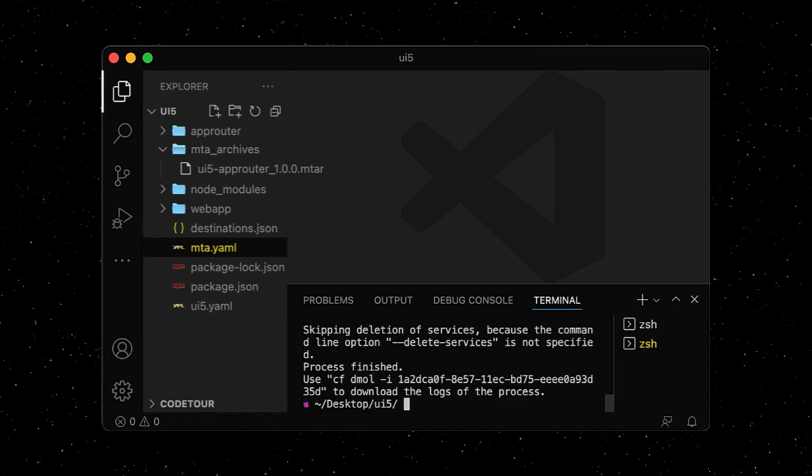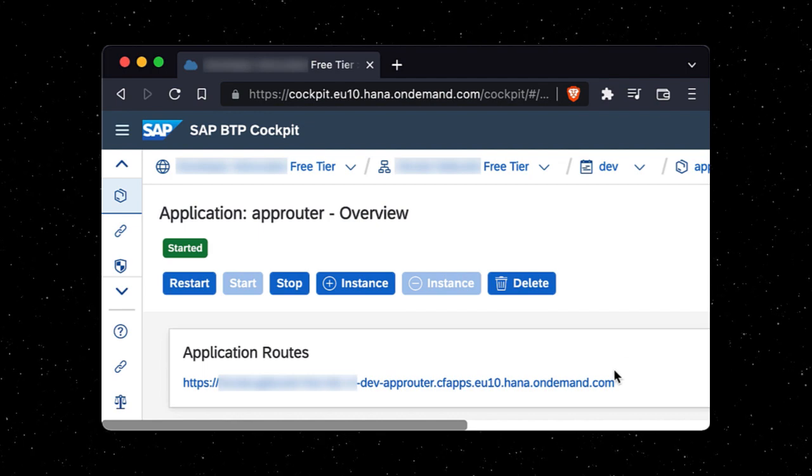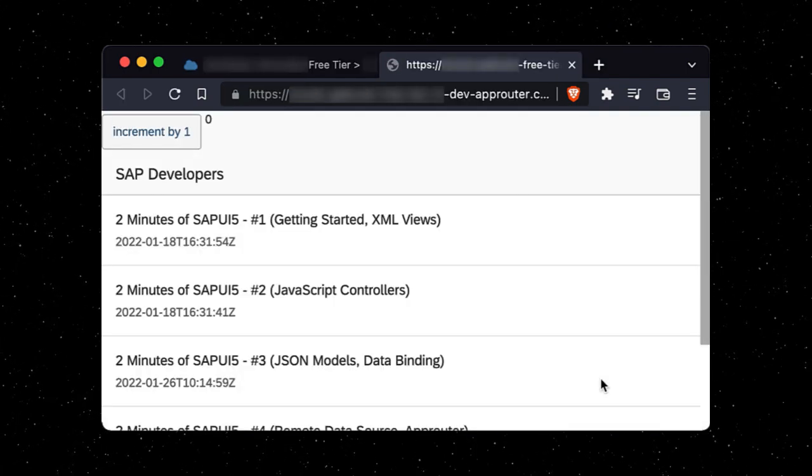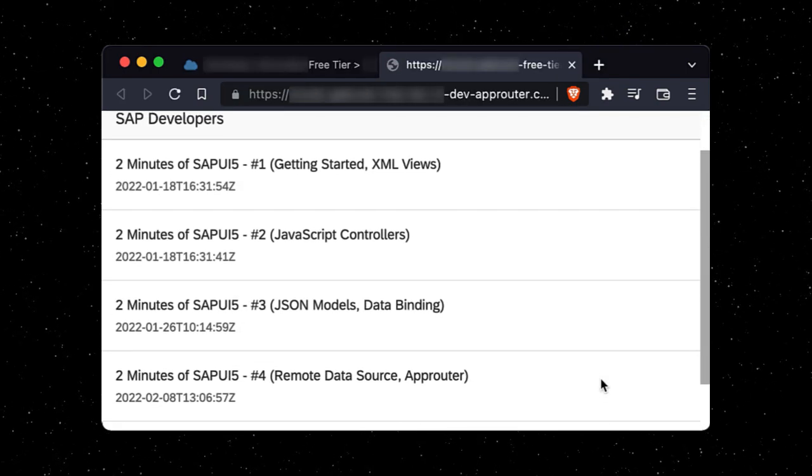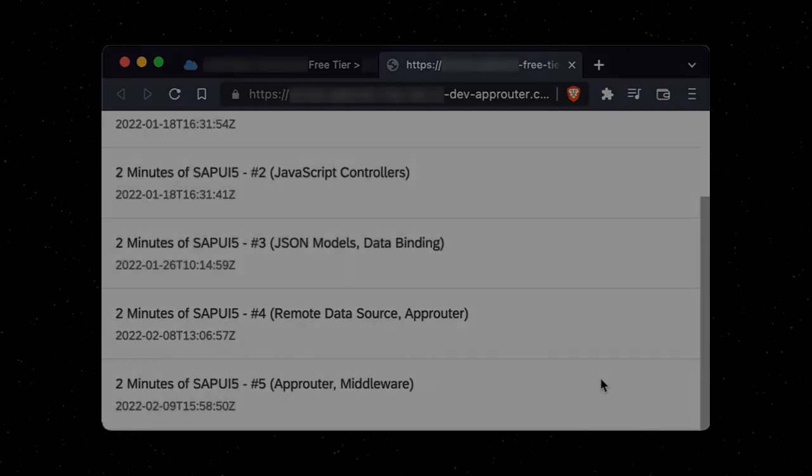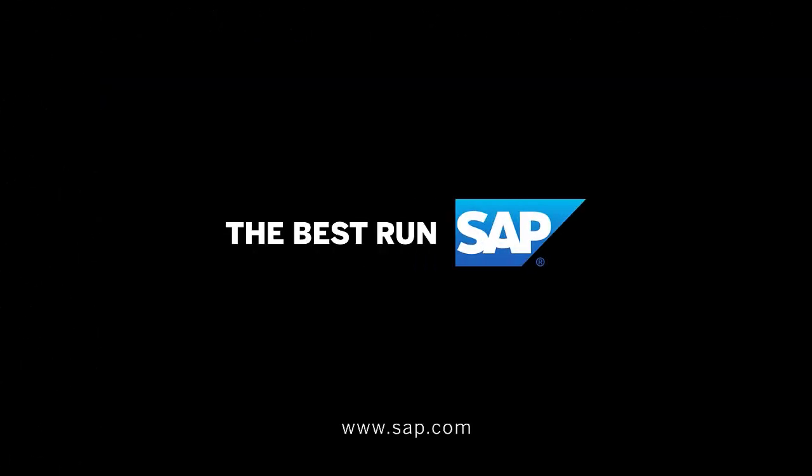Let's move over to the SAP BTP cockpit and check out our UI5 app running in the Cloud. Let's continue in the next episode.